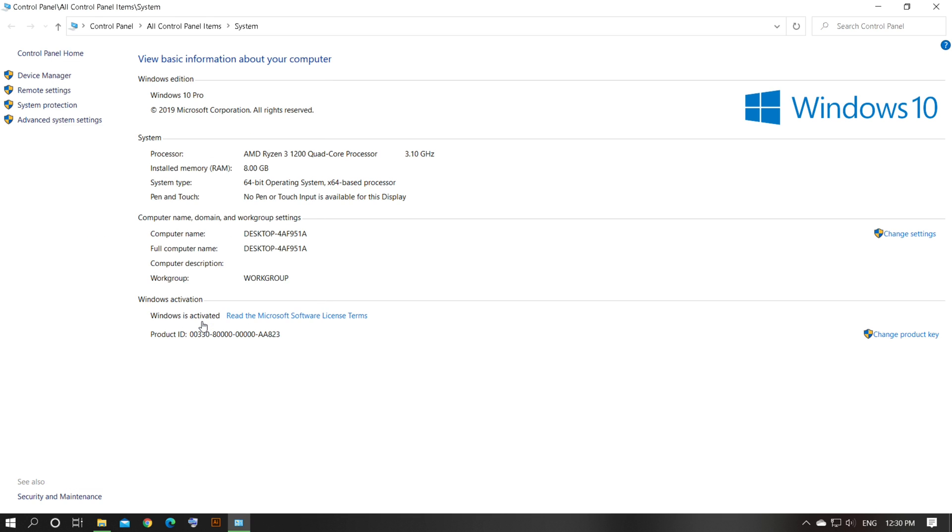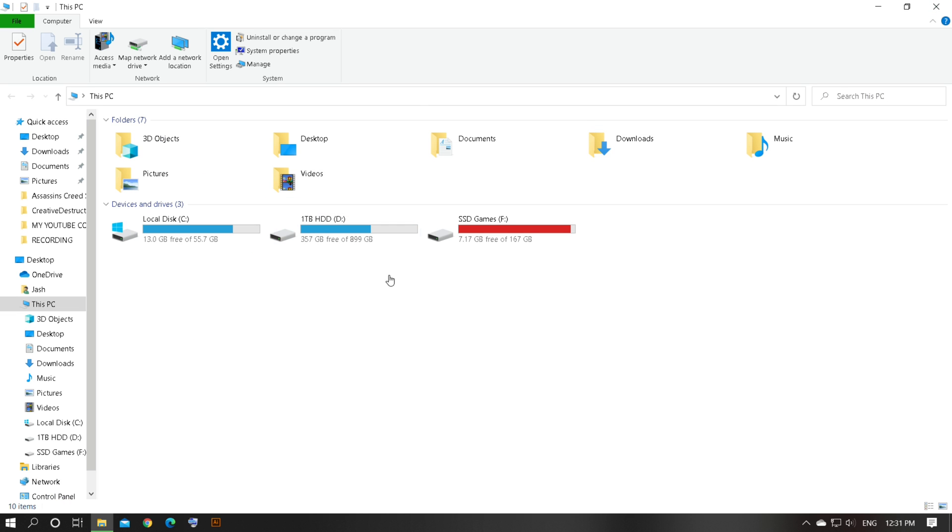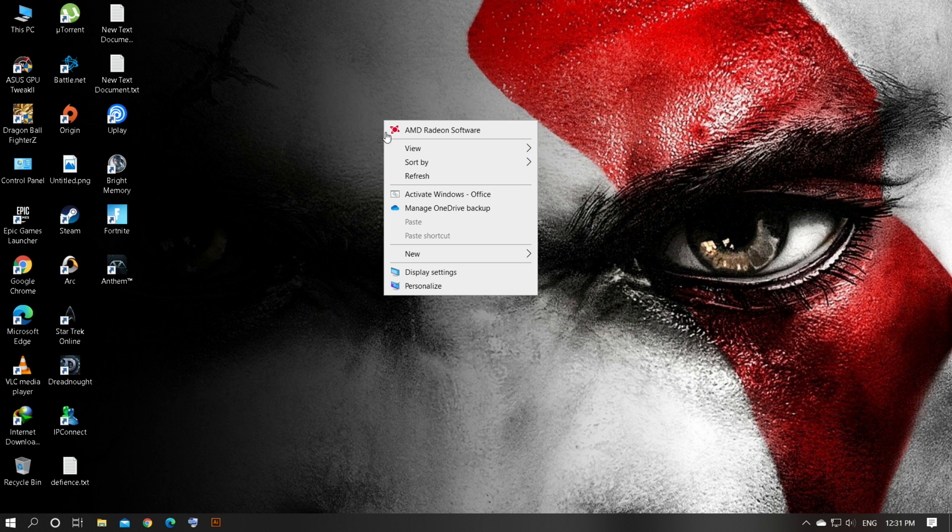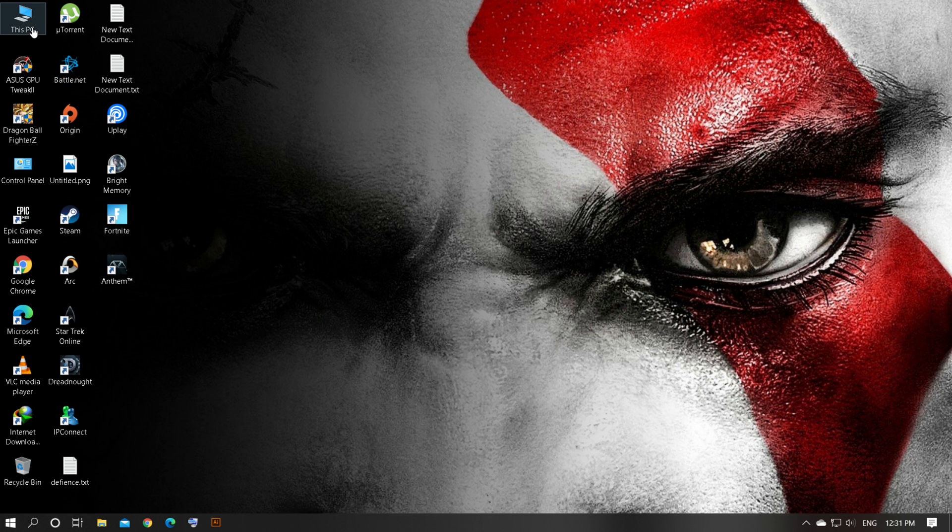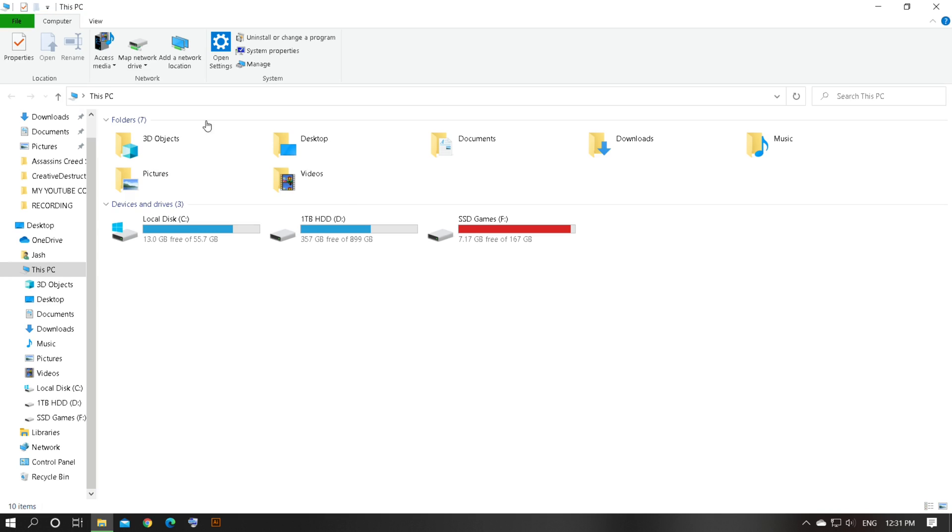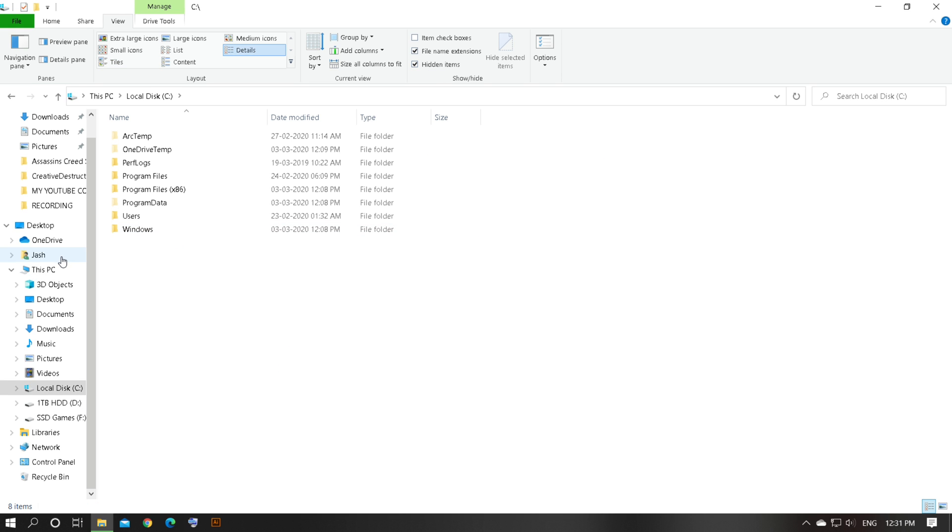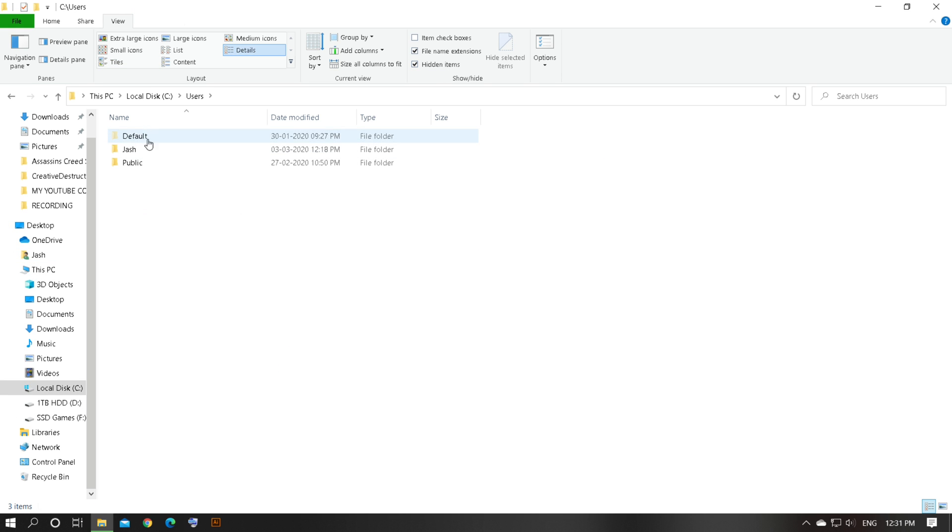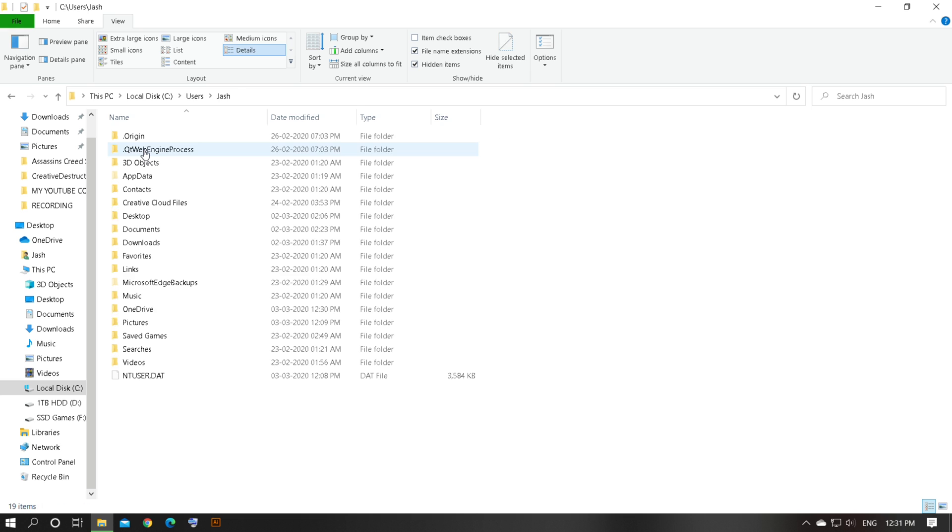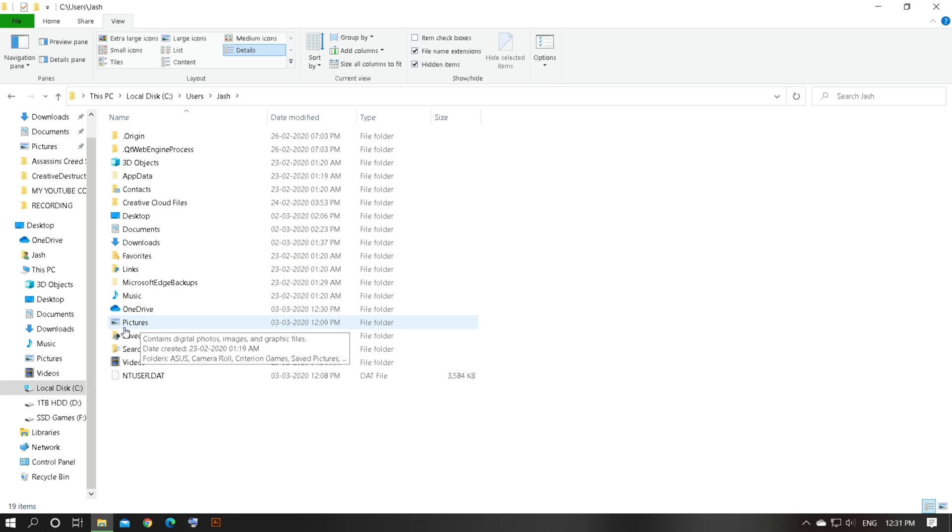OK, then close the window and do some refresh. Go to This PC again and check for this setting. Hidden Items. Then go to C and Users, then go to your computer name, then you will find AppData.